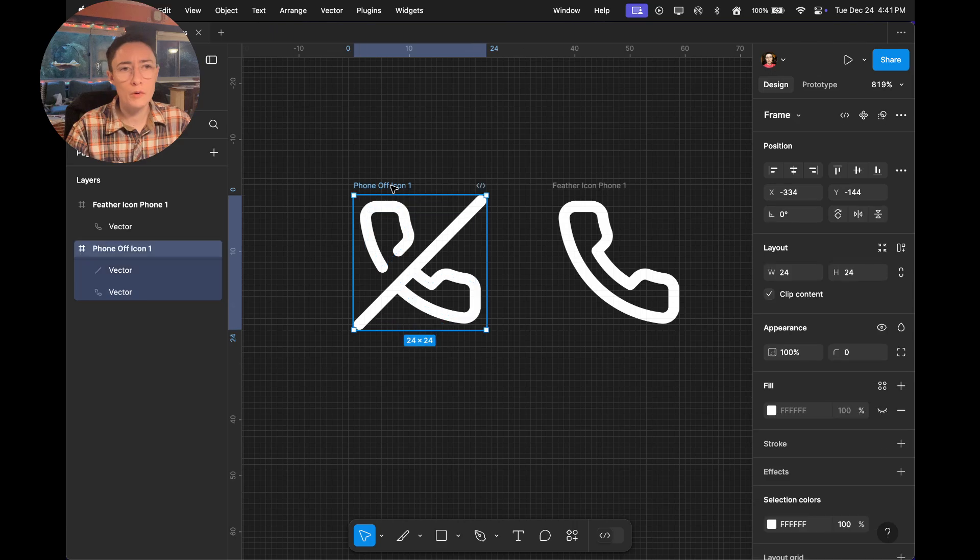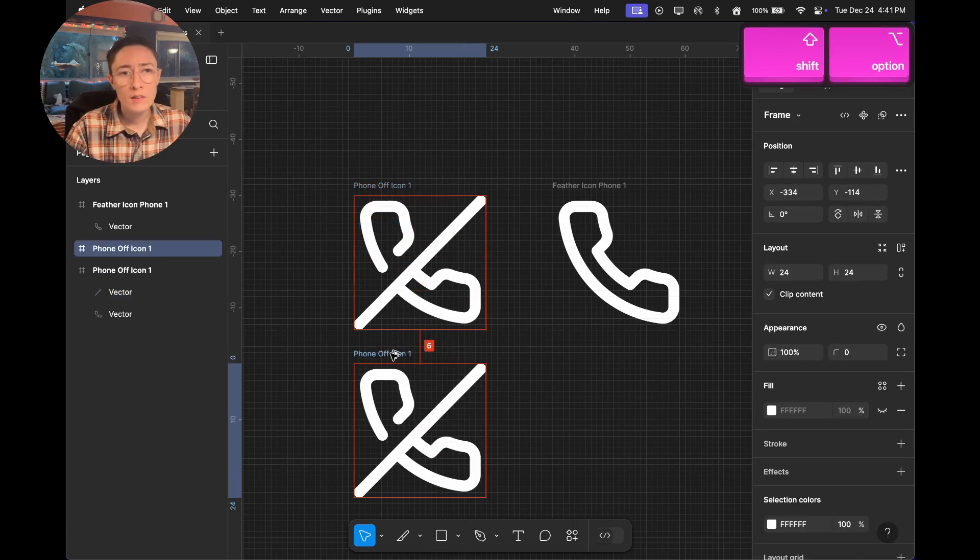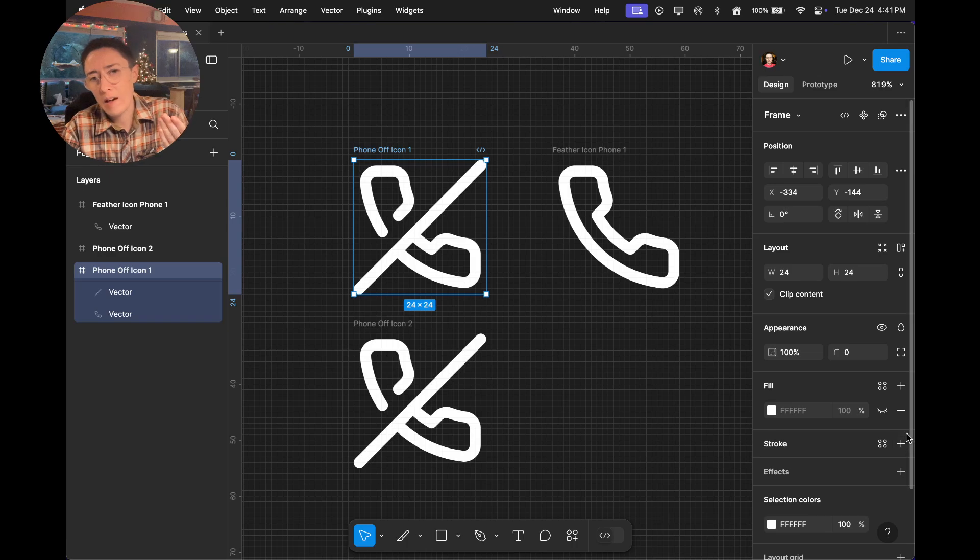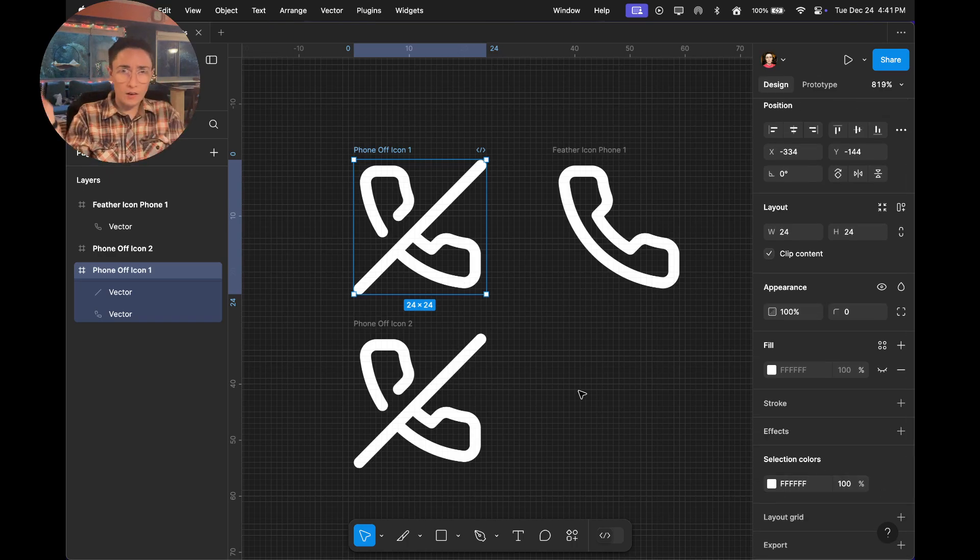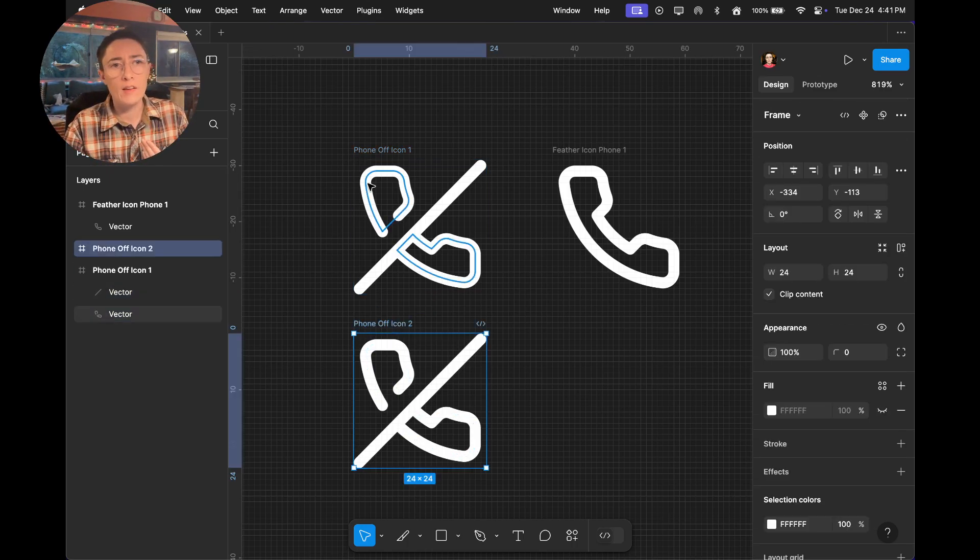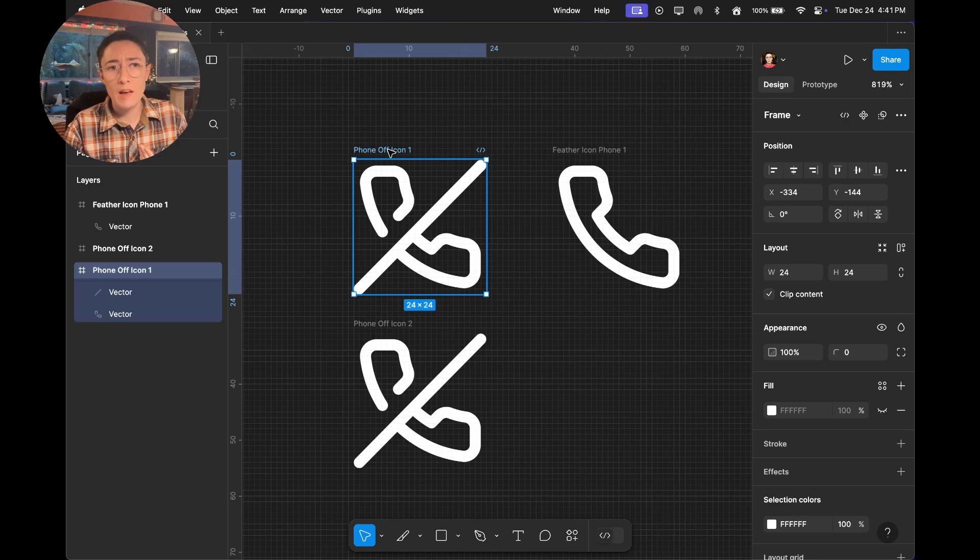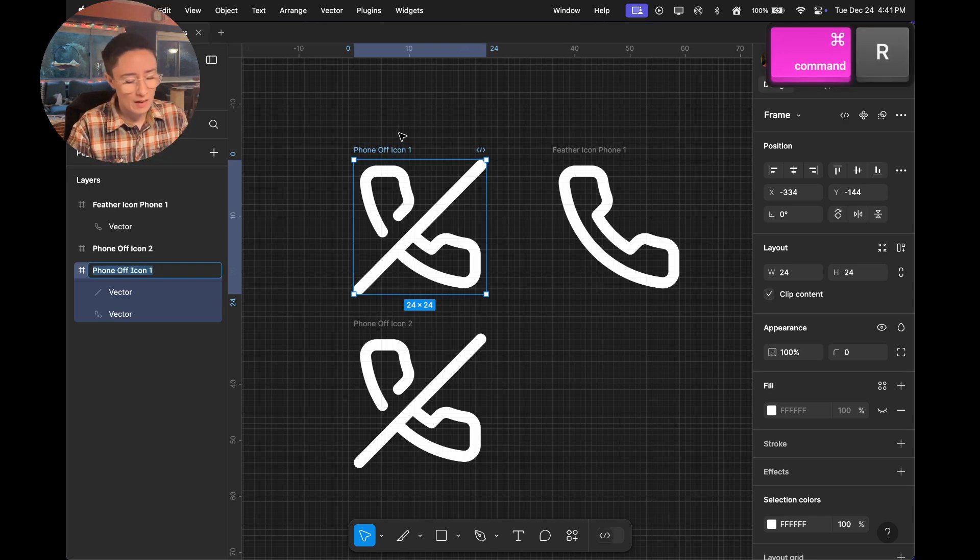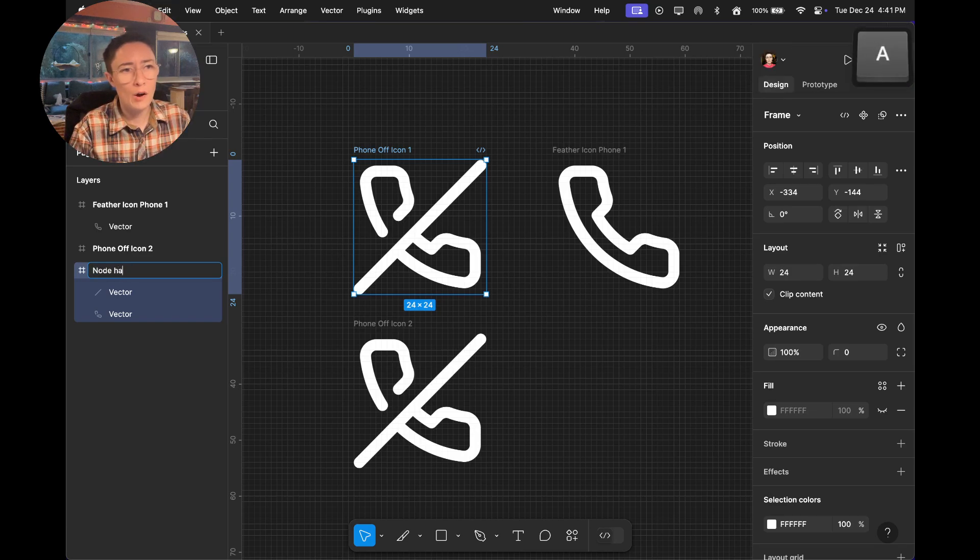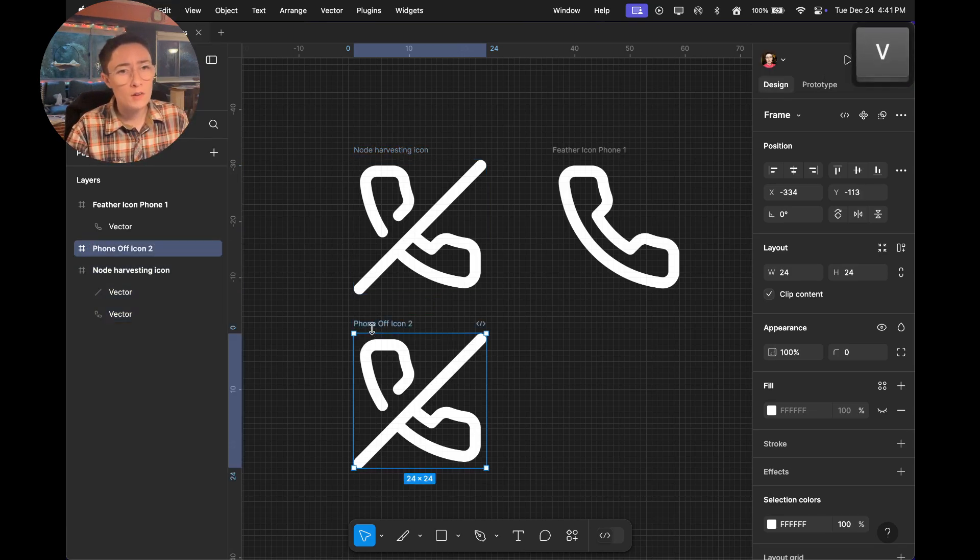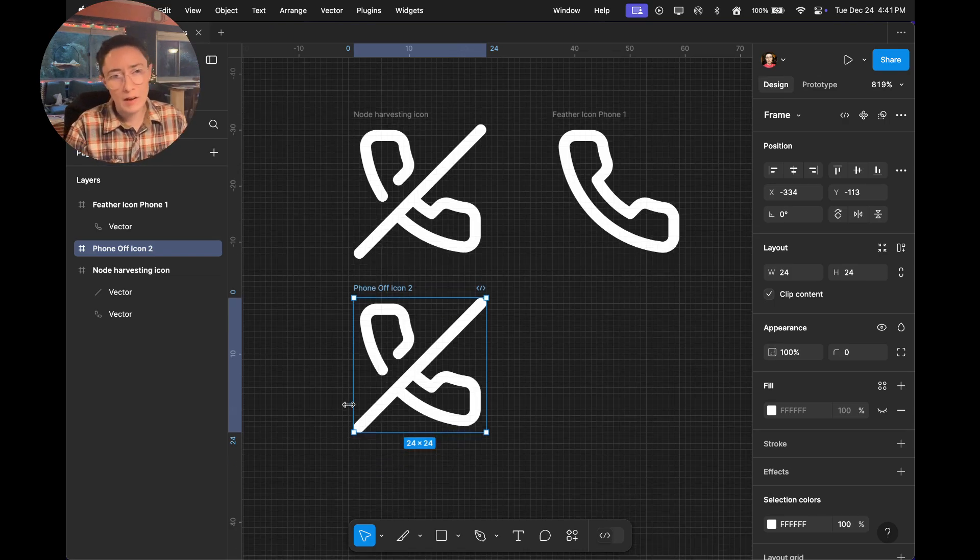So let's start with phone off. What I recommend doing is keeping an unadulterated copy. I mean, I have changed the color because I like dark mode and this helps me see what I'm doing better. But keep this on hand. This is your node harvesting icon. And then this one down here, this is going to be the one that you turn into a component and you add to your library.